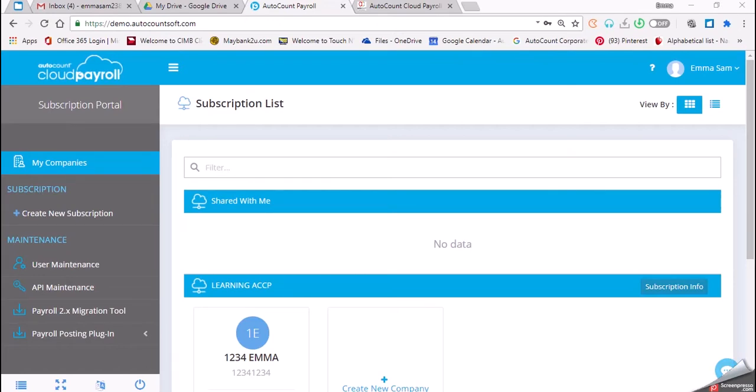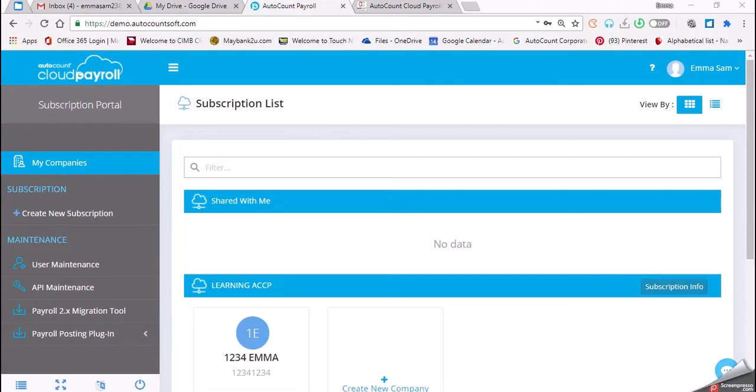EA forms should be issued to all employees in January. Unused annual leave should be brought forward to the following year, with a maximum of five days. Any unused annual leave more than five days, the excessive days should be converted to paid leave in January payroll. Now let's come to the first task, 25.1, which is create new company.